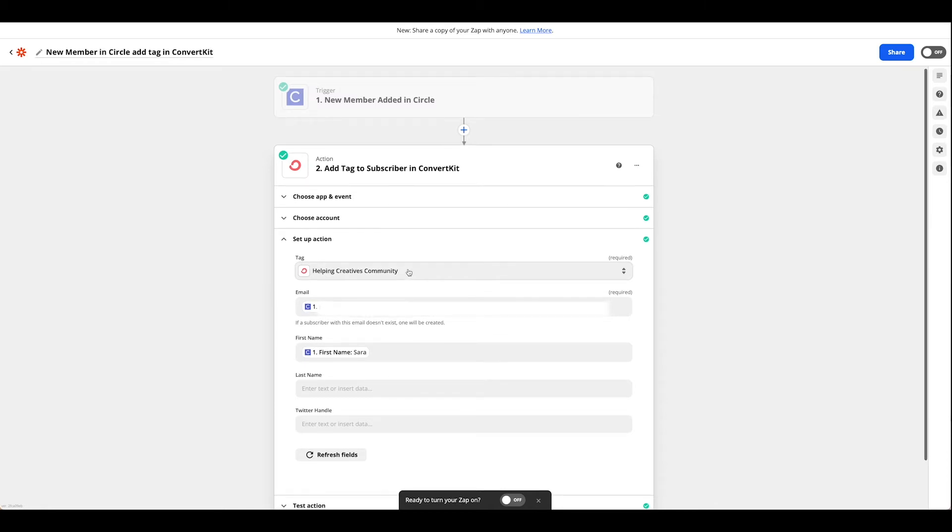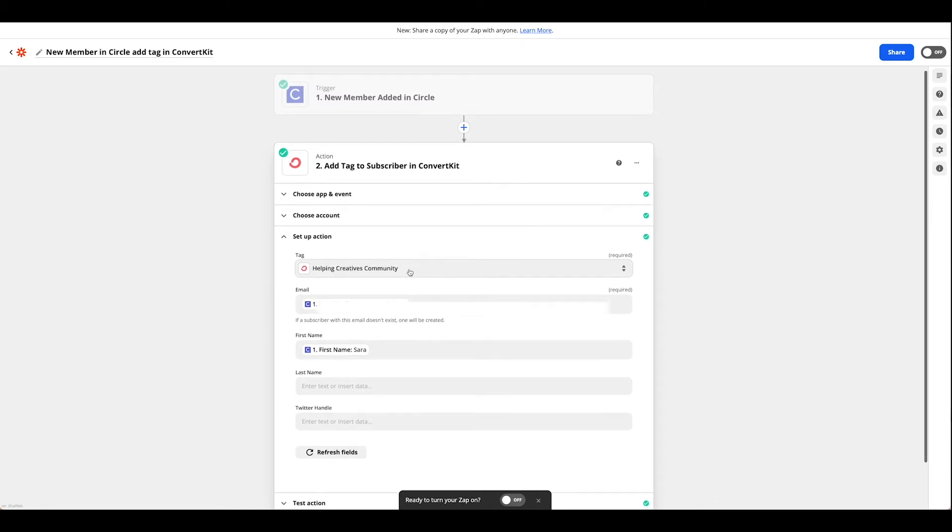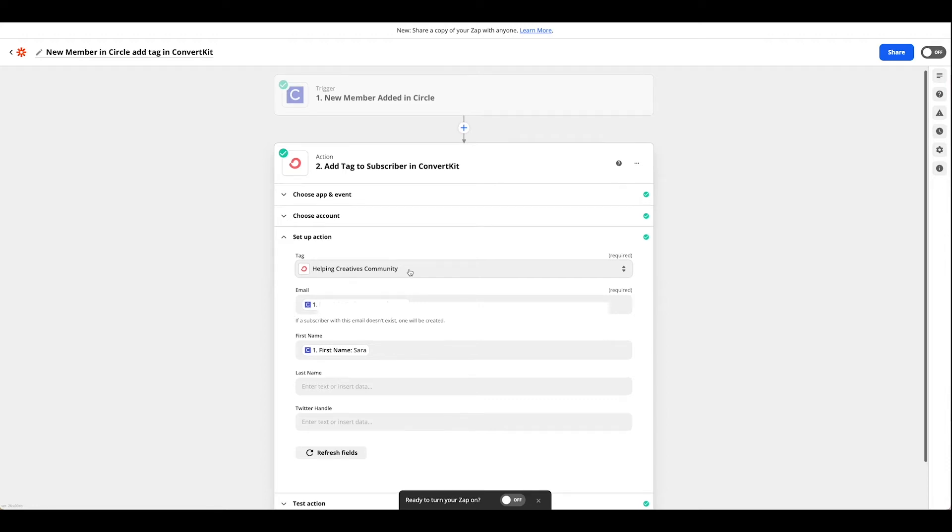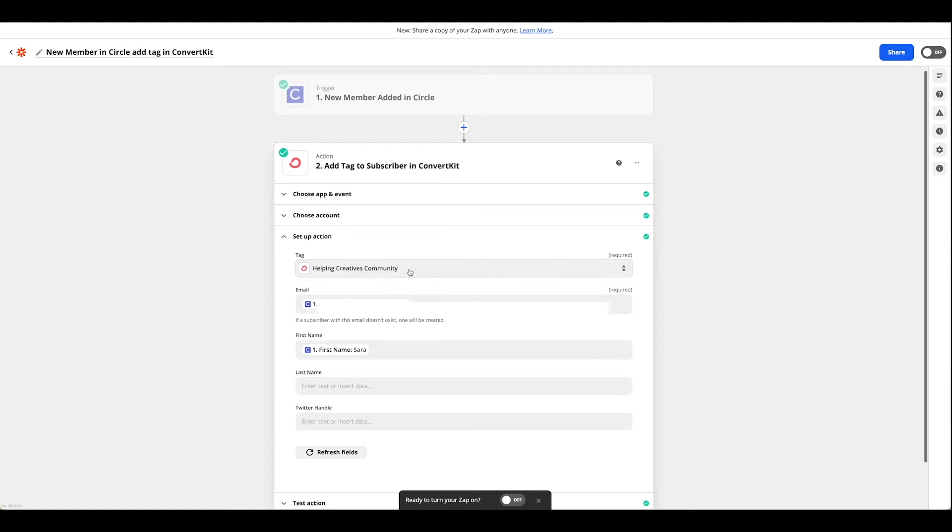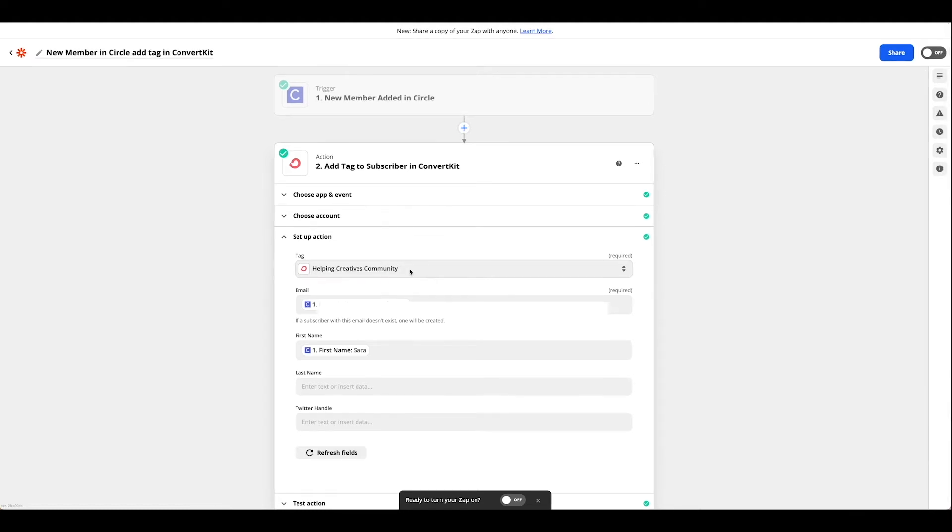Remember this is the same tag that we are using to kick off our automation series in ConvertKit to send our onboarding flow through.